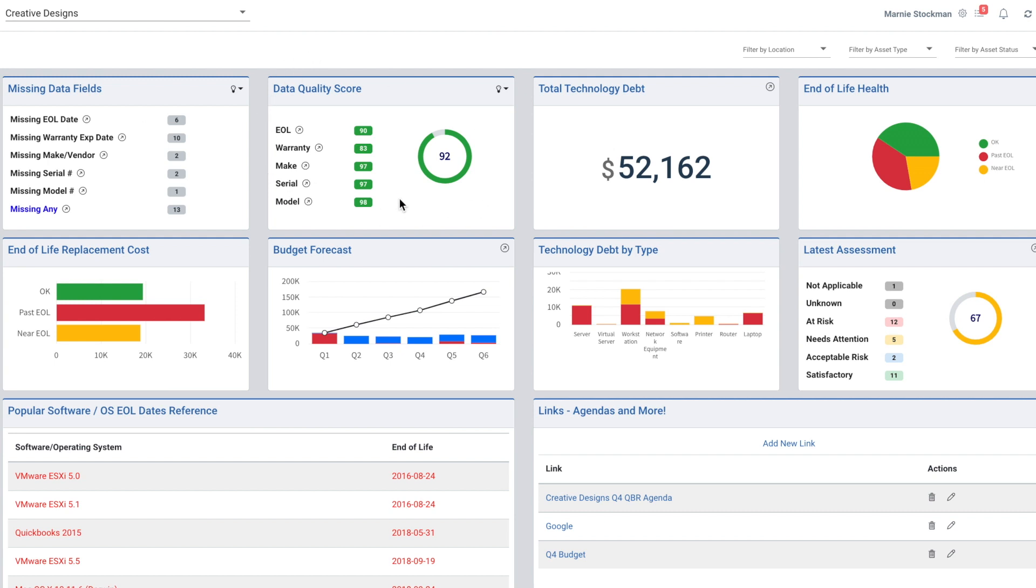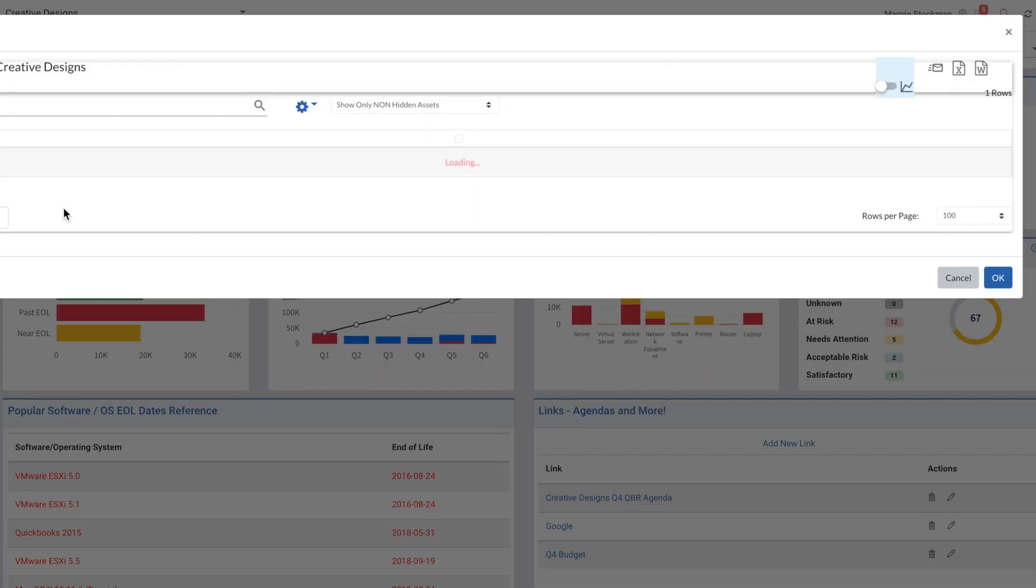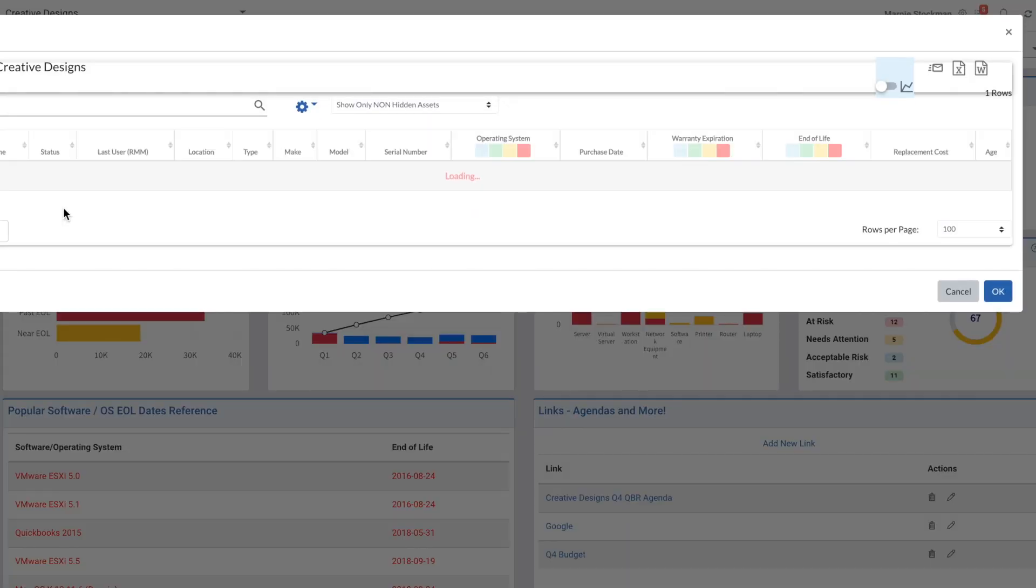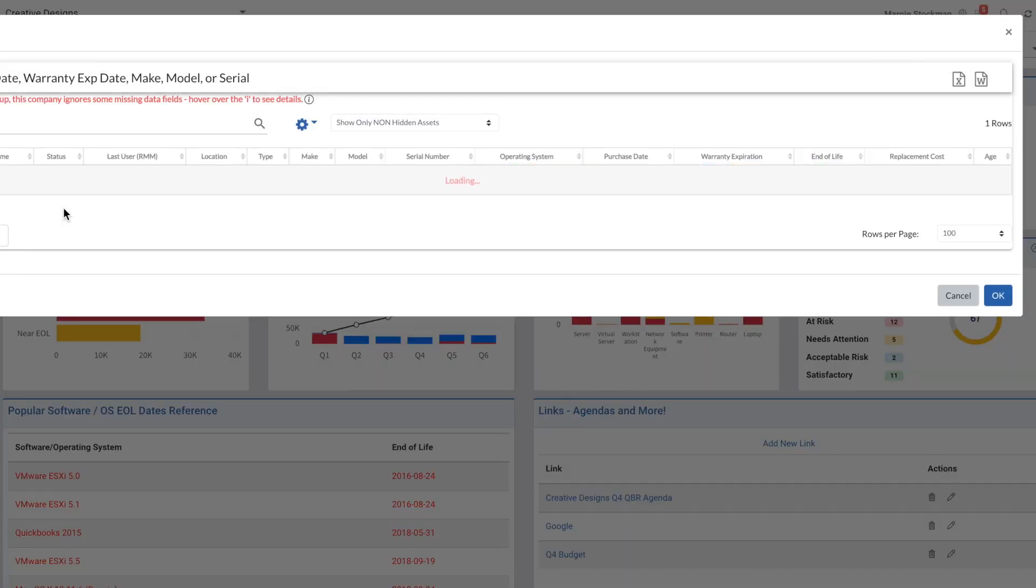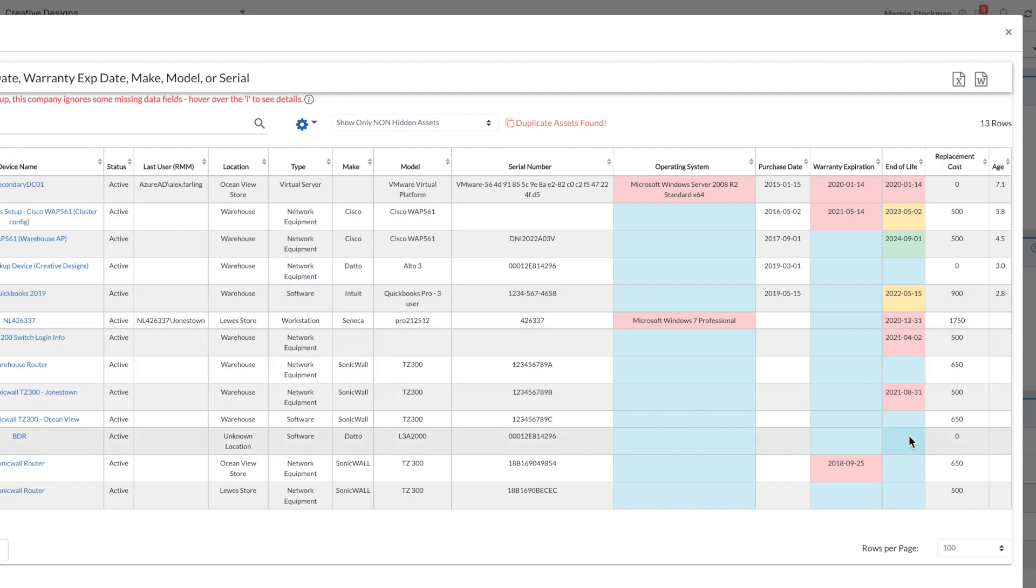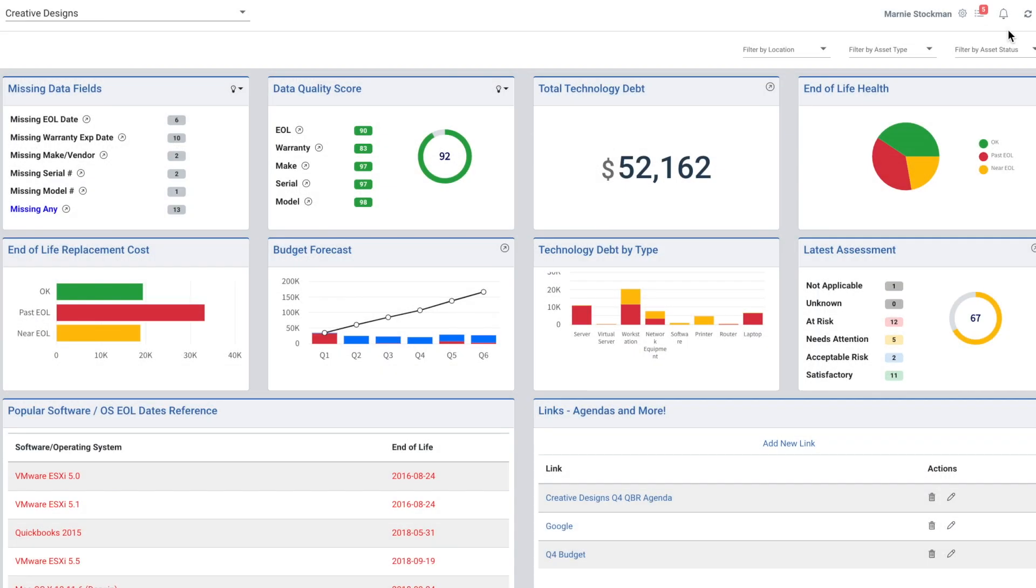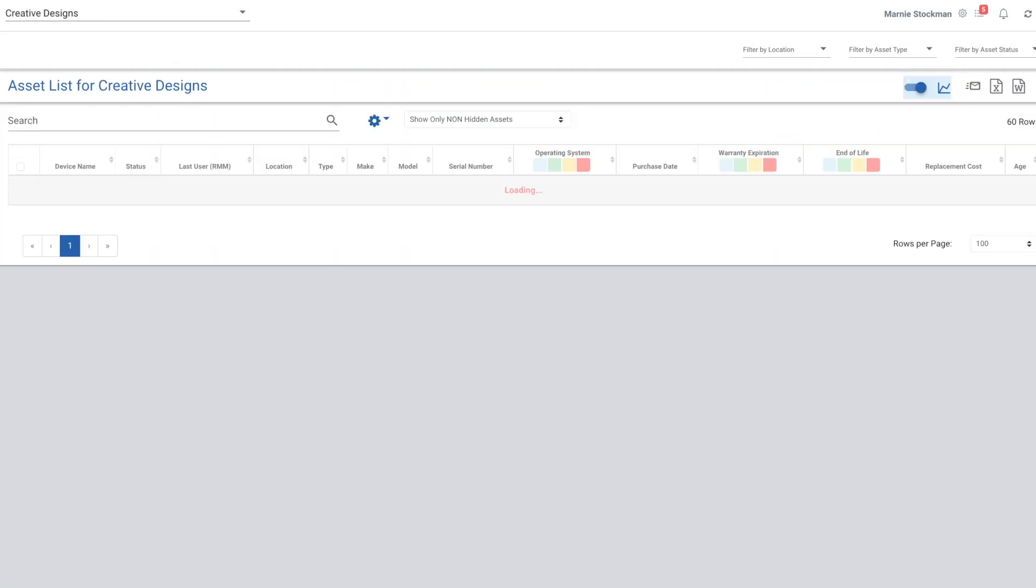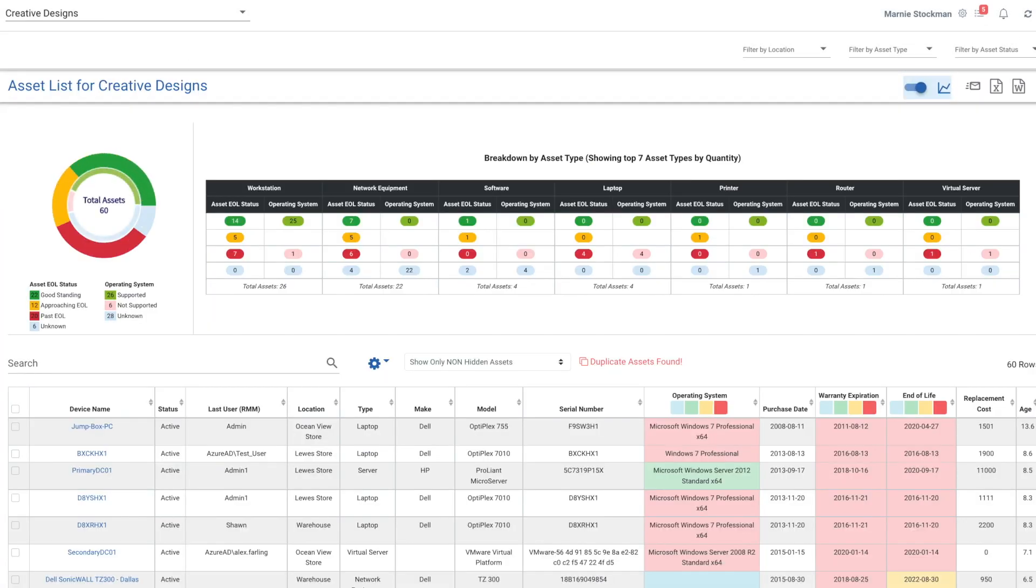We show your data quality right on the main dashboard and we give you a report so that you can get insights into any data that you're missing. In Lifecycle Insights, we typically show missing data in blue so that you can easily find where you want to update the information to provide accurate reporting to your clients.